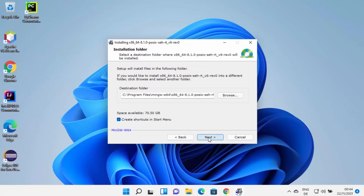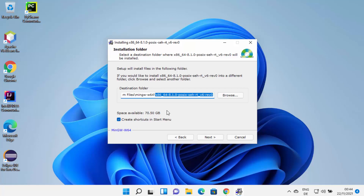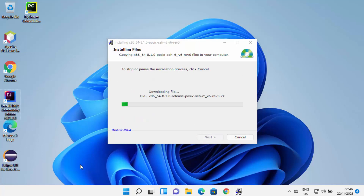Then you have the build revision — I will leave it as default as well — and then click Next. This will be the location where your MinGW compiler will be installed: inside Program Files in the MinGW directory. If you don't have a good reason to change this location, leave it as default. Also leave the checkbox checked, which will create a shortcut for your MinGW compiler tool. Then click Next to start the download of all the files and packages.